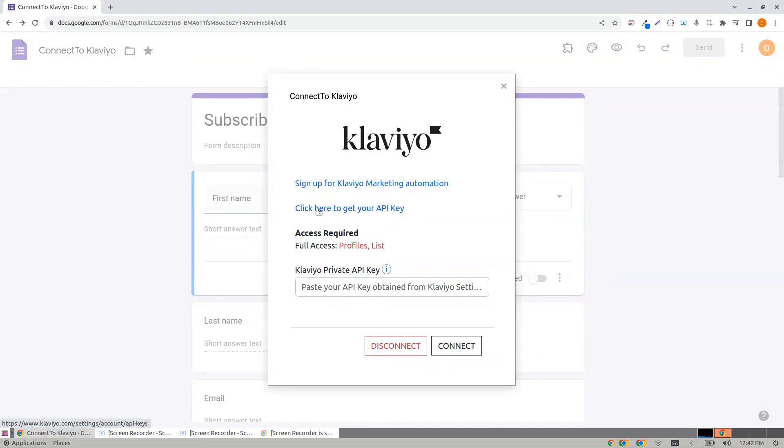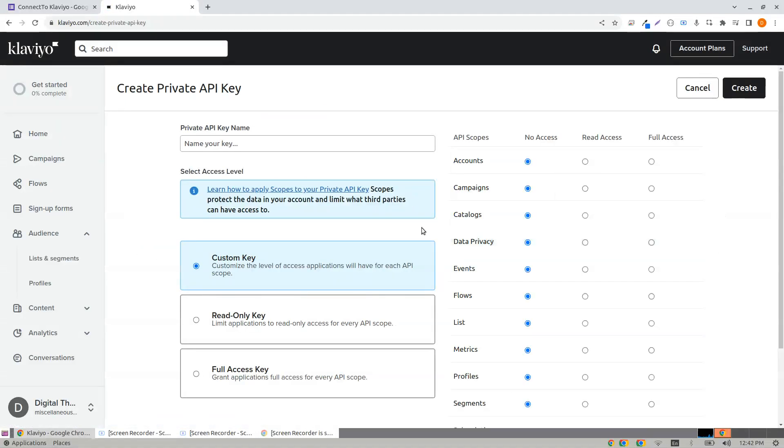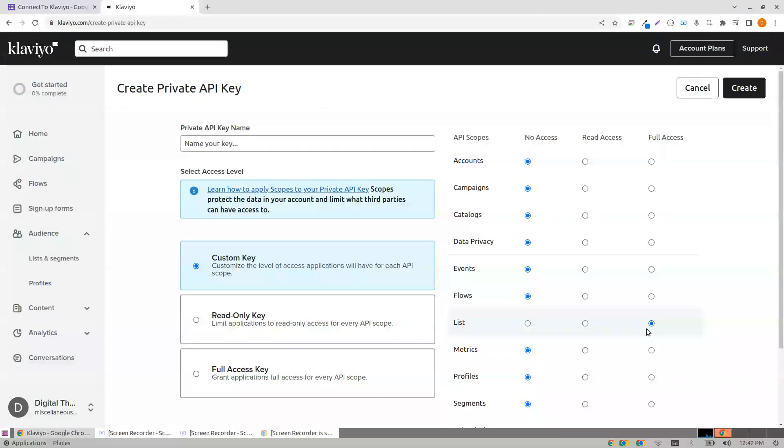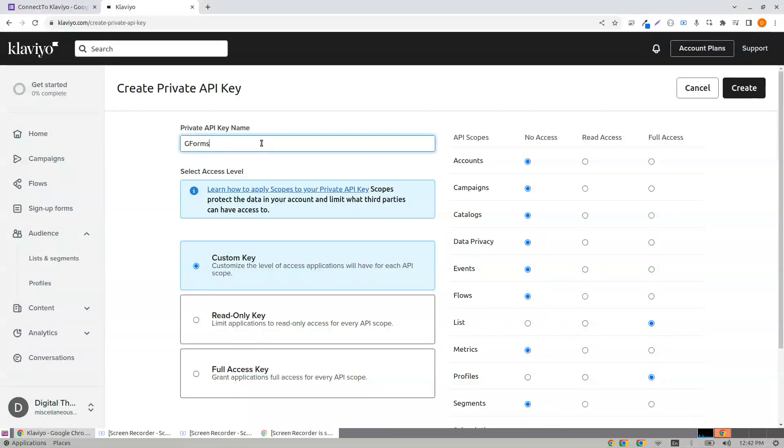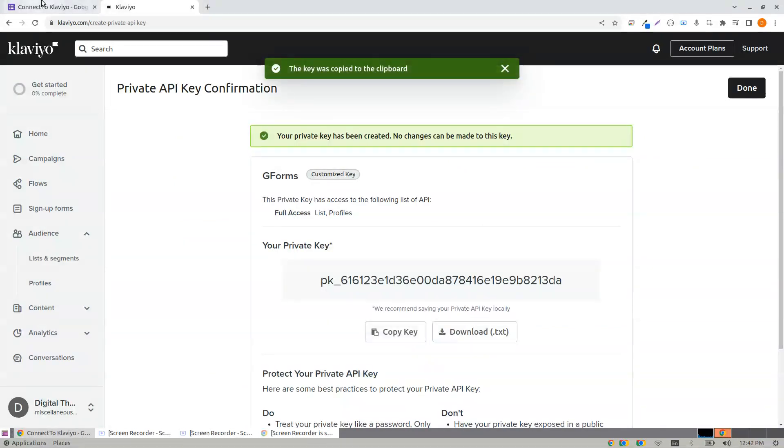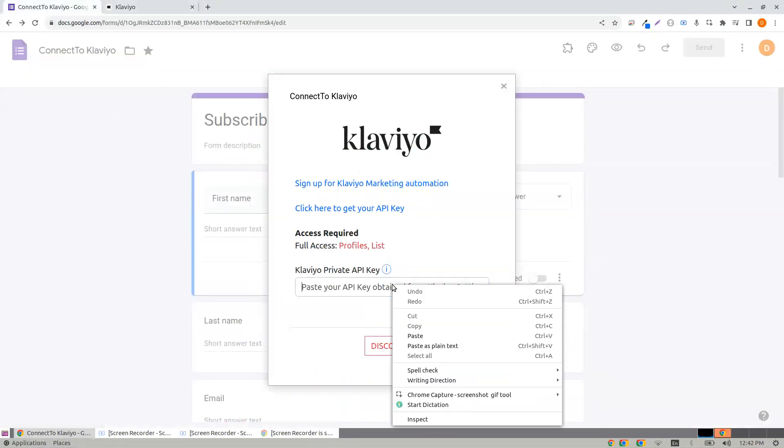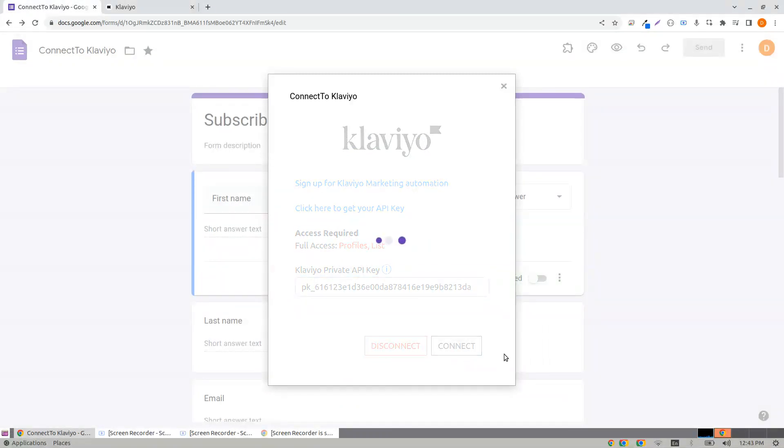Click here to get your API key. Click on create private API key. Go to List and provide full access. Go to Profiles, provide full access, name the API key, create, and copy the API key.